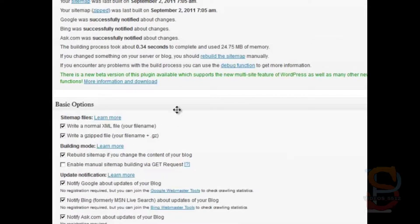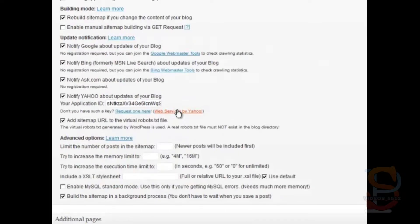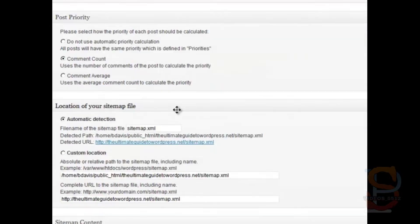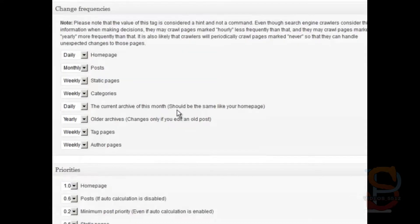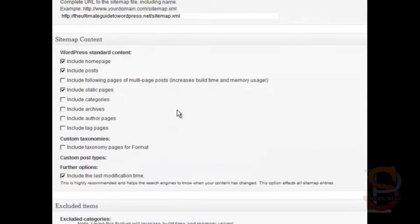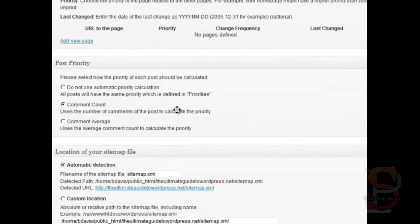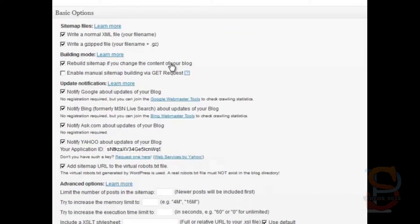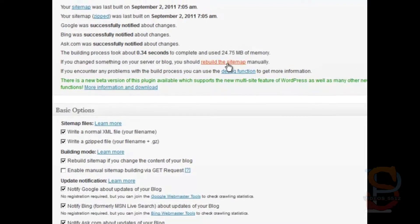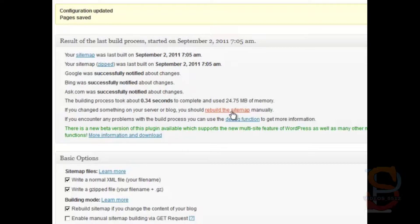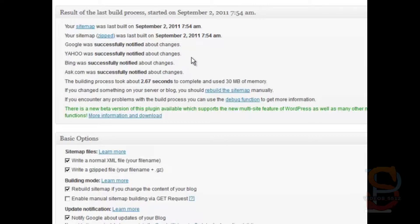Now, if you want, you can actually rebuild your sitemap right now, and I'll show you how to do that in just a second. I leave all of these options as is. I'm going to see a new entry here. Yahoo was successfully notified about changes. That's a good thing.